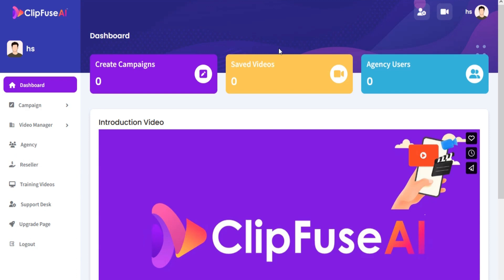Welcome to the ClipFuse AI training video series. In this tutorial, we are going to show you how to add an agency user in ClipFuse AI.